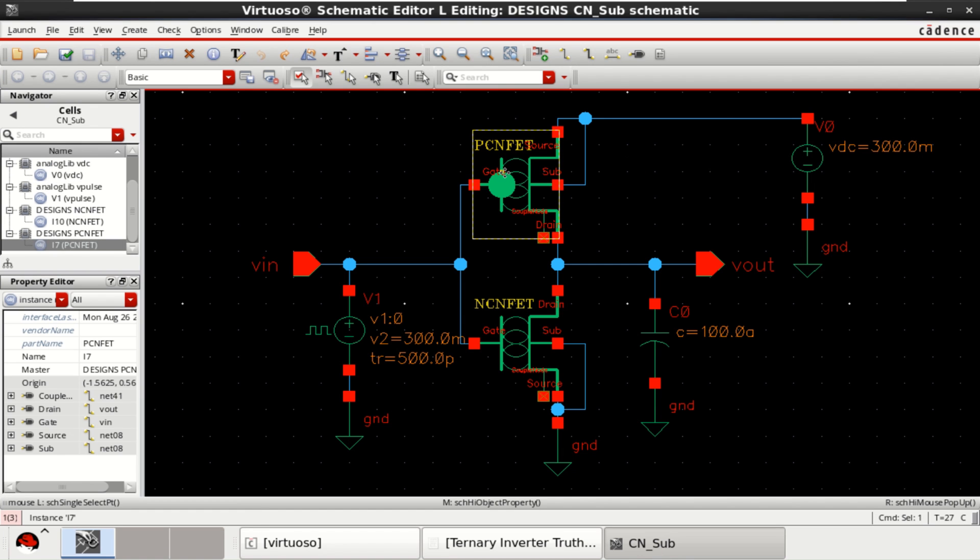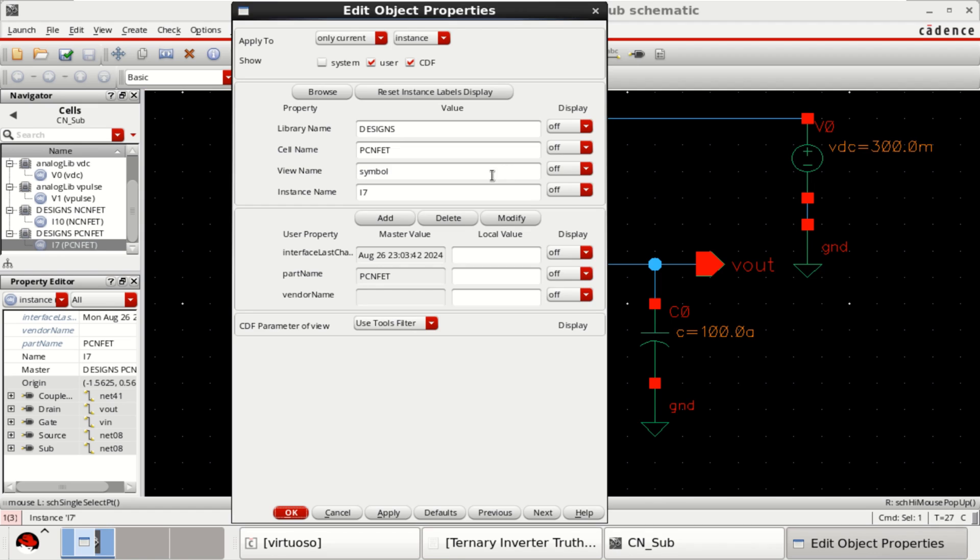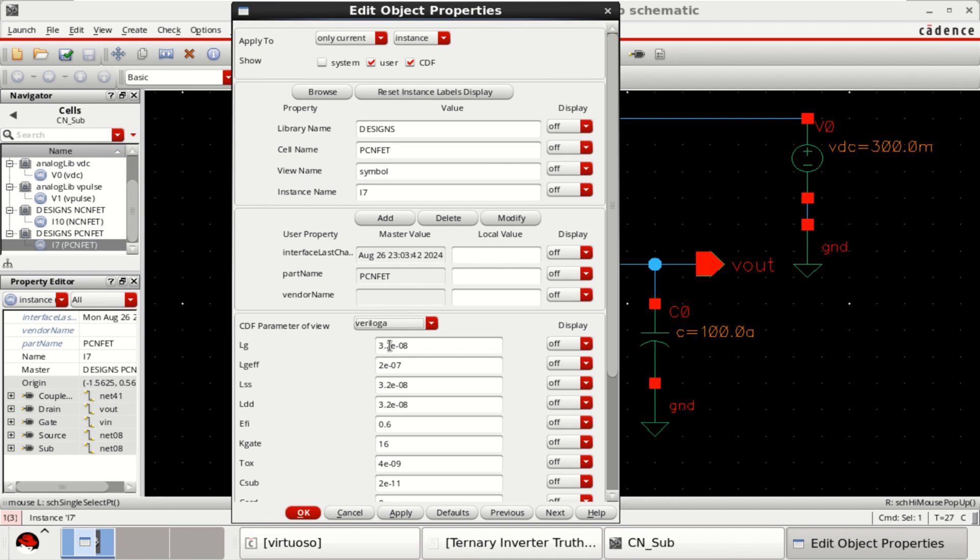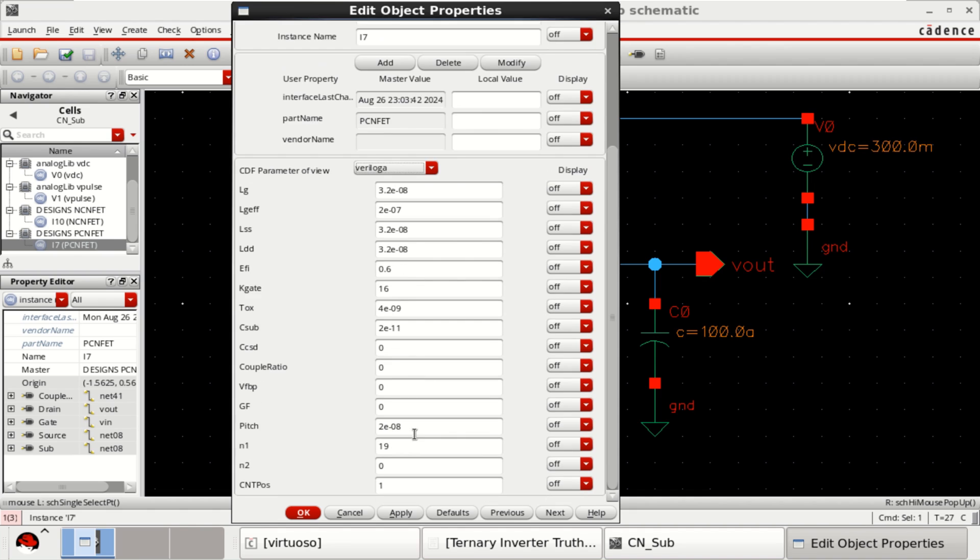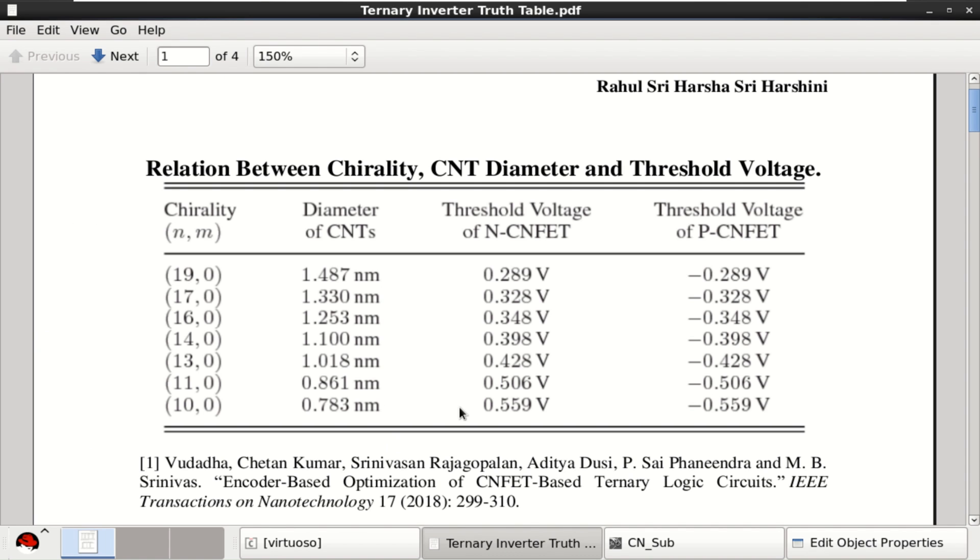To check the object properties of the P-type, check the Verilog model. It has a chiral vector of 19,0. Therefore, the threshold voltage of NCNFET is 0.289 and for P-CNFET, it is minus 0.289 V.